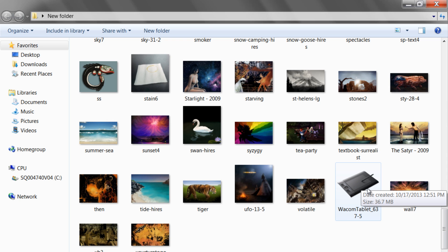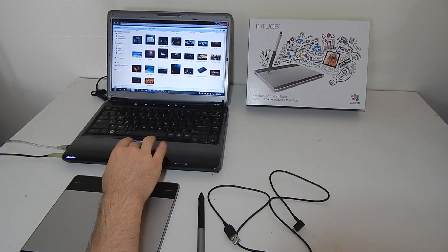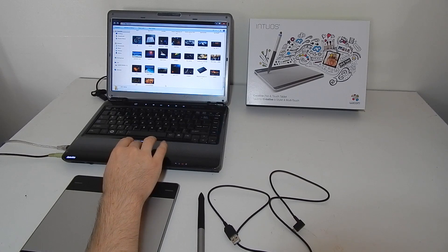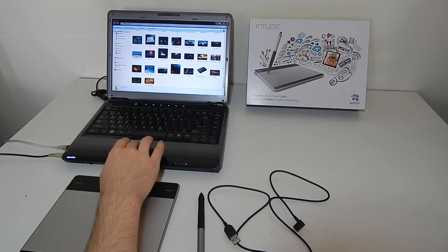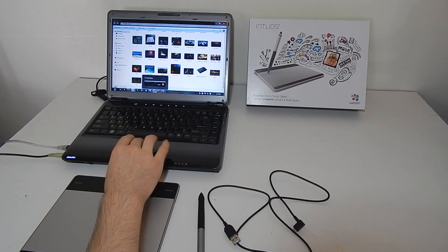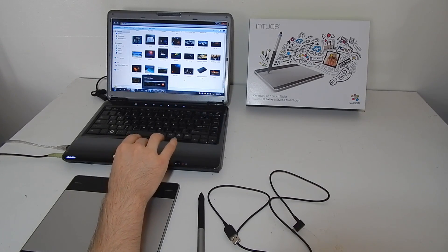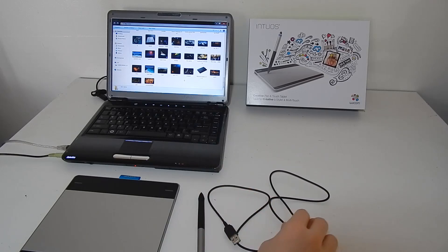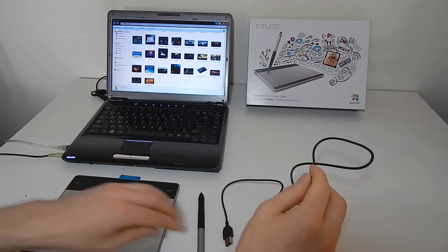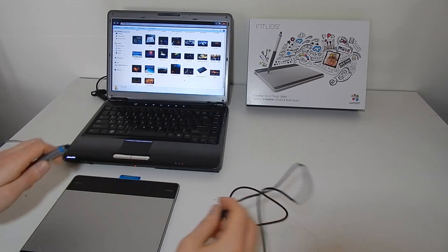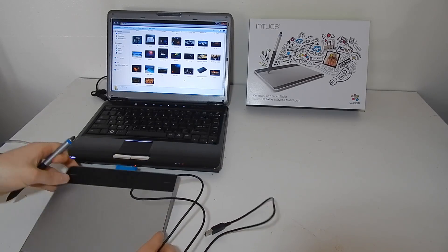Now it'll take a minute to install the drivers and then it'll want to restart your computer. Go ahead and continue with this and the next thing that we'll do is we will ensure that our tablet is working properly after the drivers are installed.